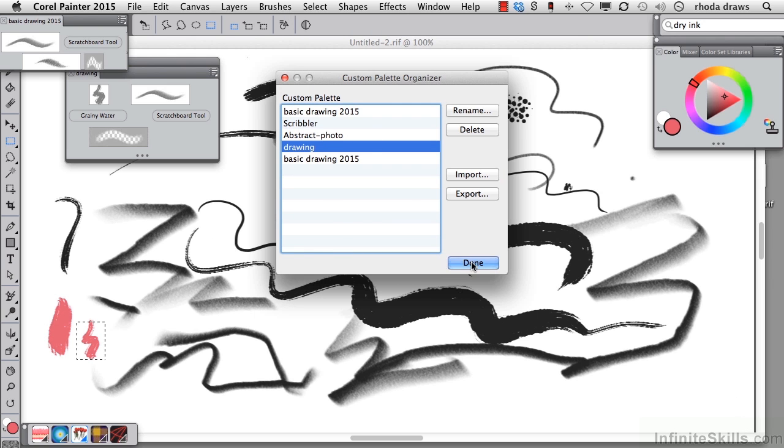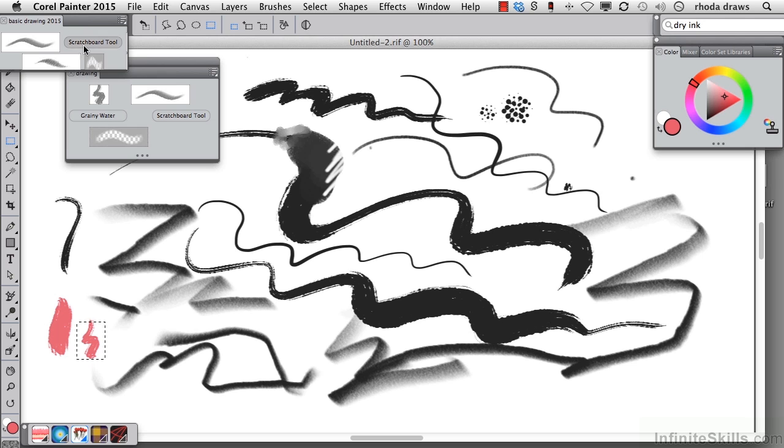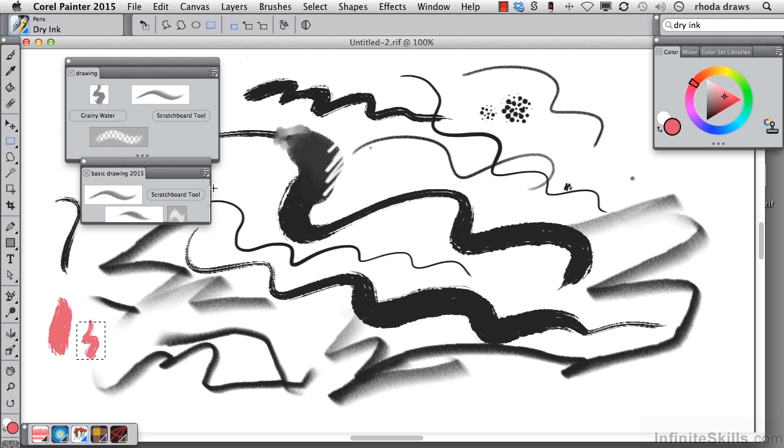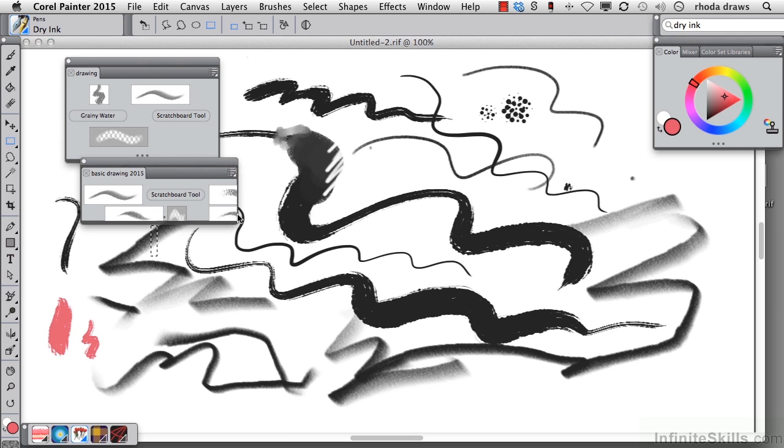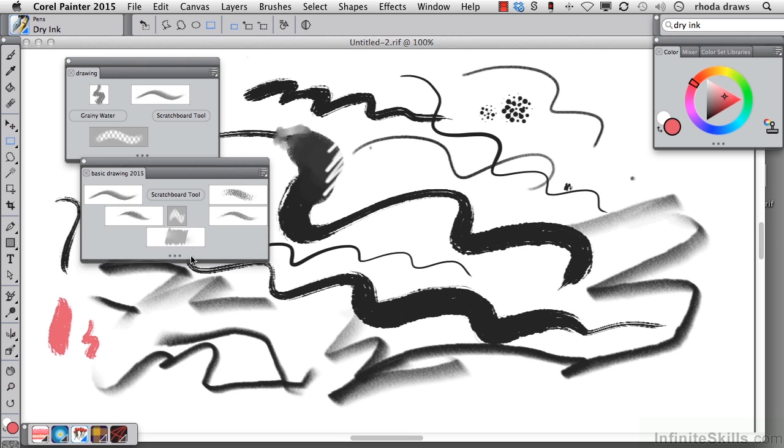There it is. Then I can click done. Now I have a different custom palette. I have two of them open at the same time, which is just fine. You will also be able to add commands and paper and other kinds of media to your custom palettes. And we will be looking at more of them in future movies.